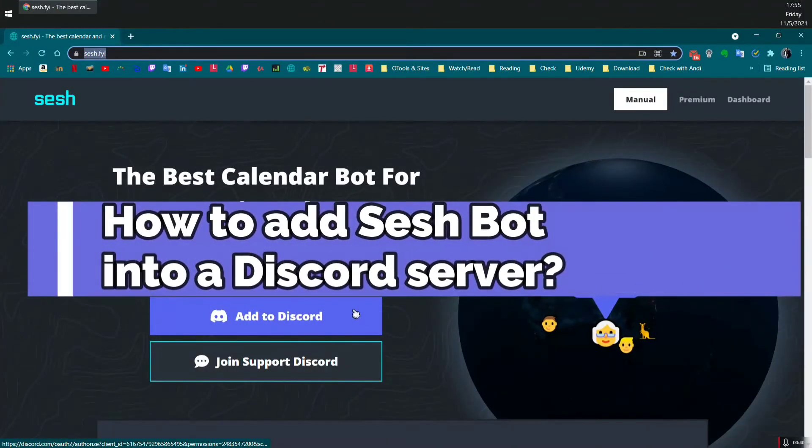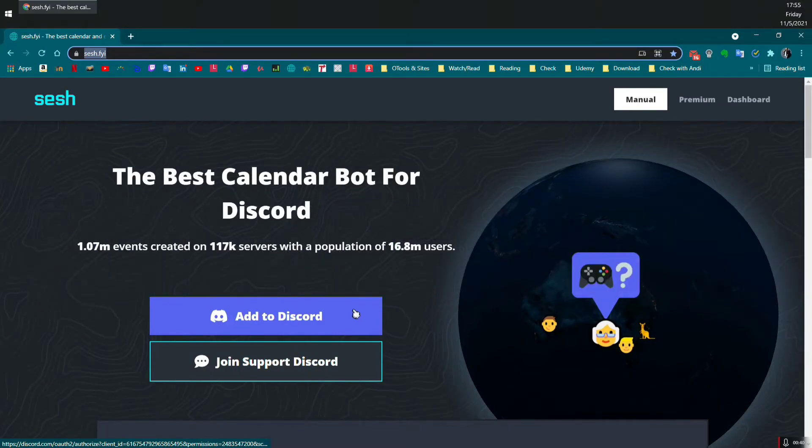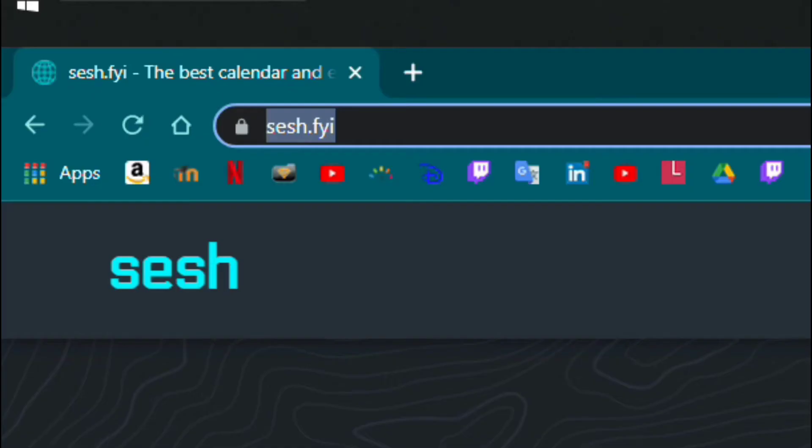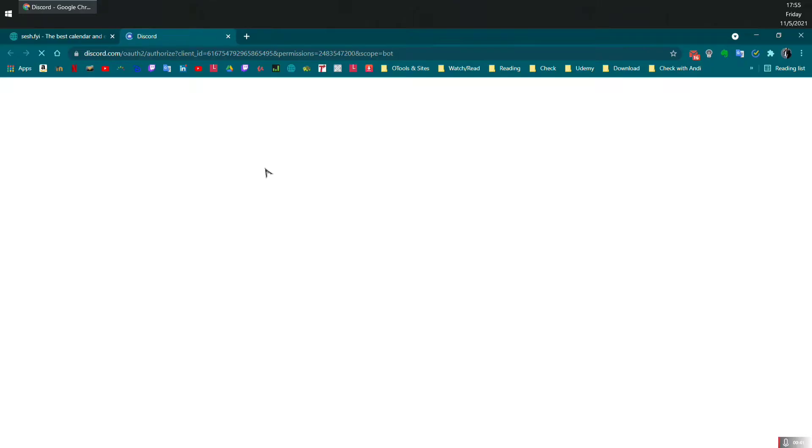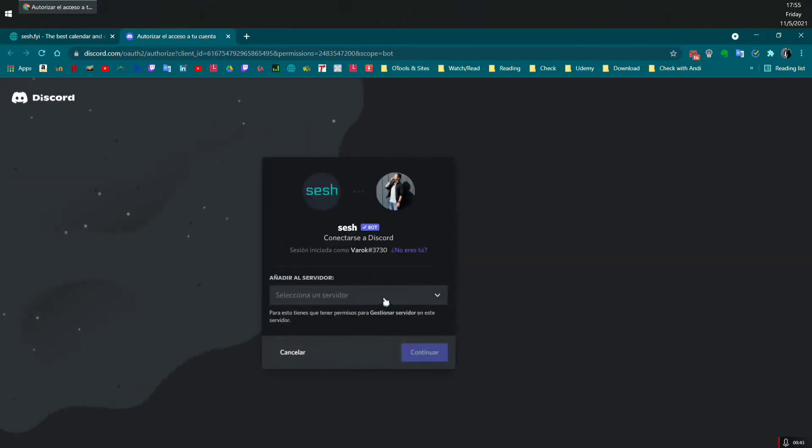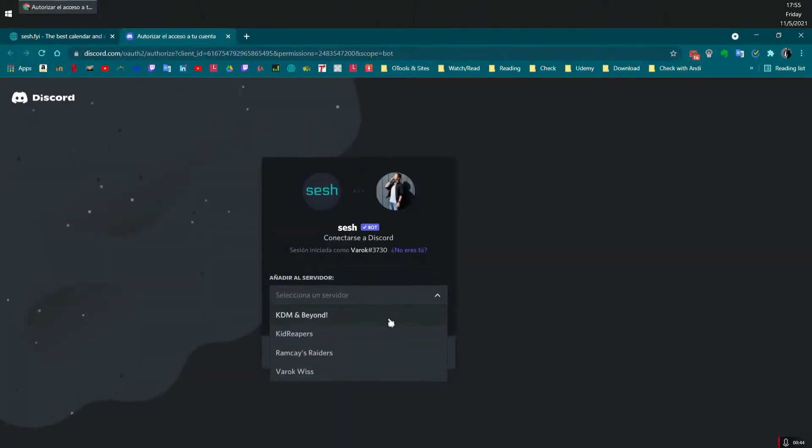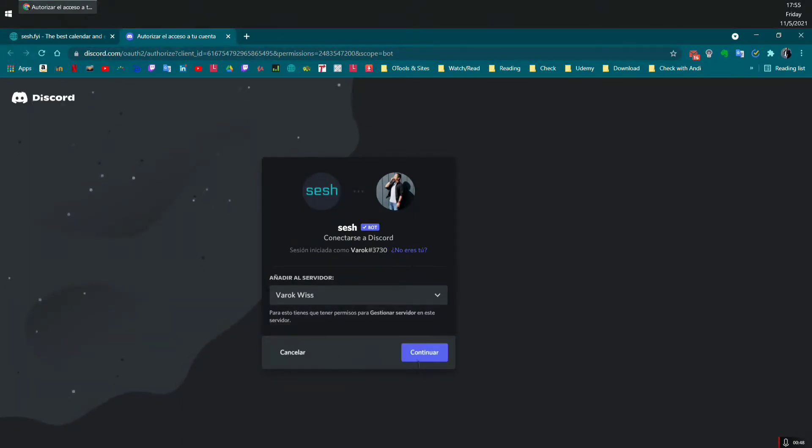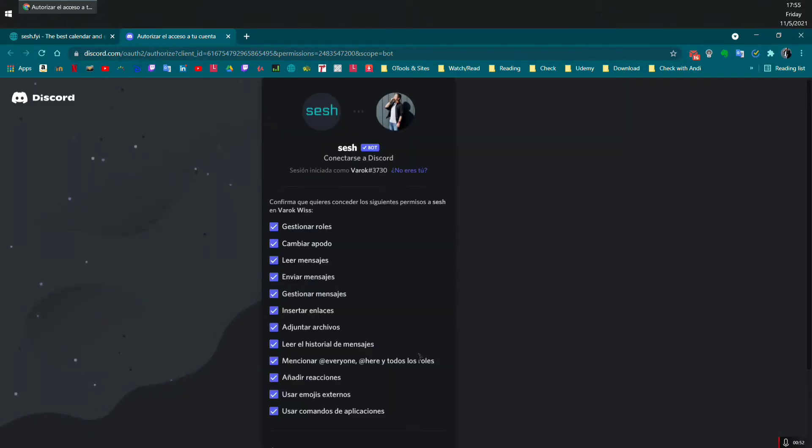How to add SeshBot into a Discord server? First, you need to go to this website, sesh.fyi, select which Discord server you want to add this bot to. So in this case, I'm going to choose the new server I created for this YouTube channel.